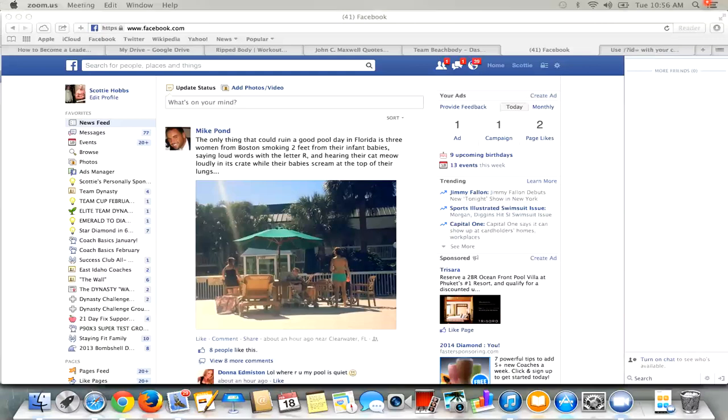The cool thing is Team Beachbody hooks us up because they're already set up for you guys. So you don't even have to do any magical creating. You just have to be able to copy and paste.